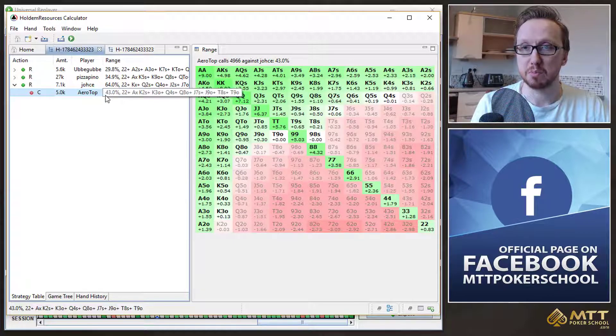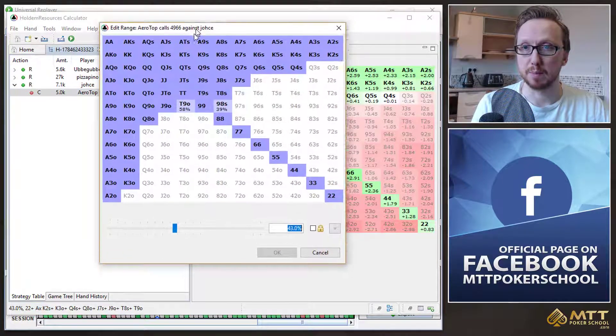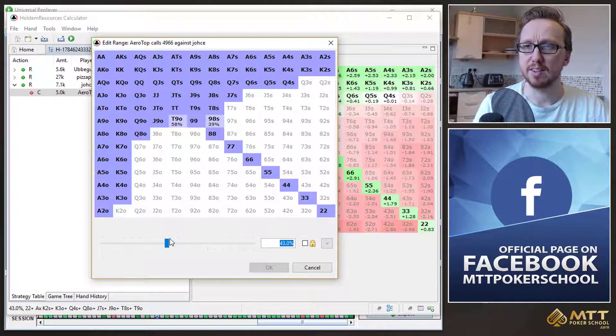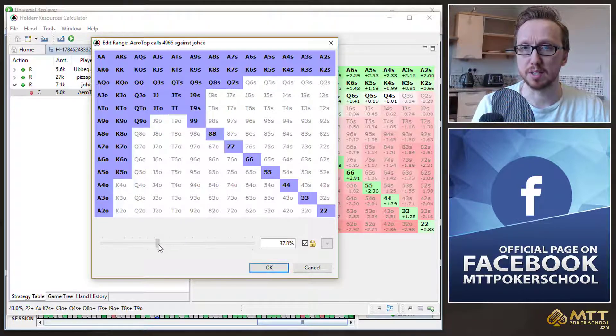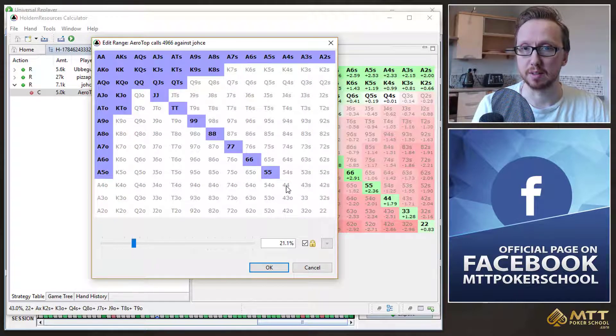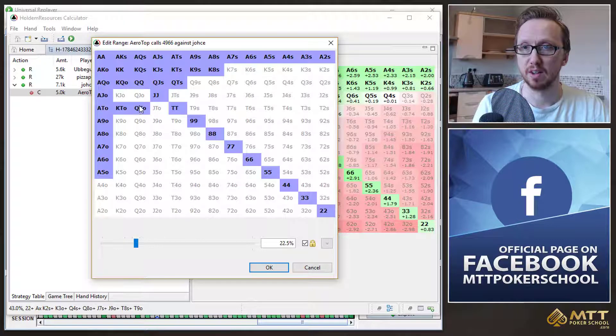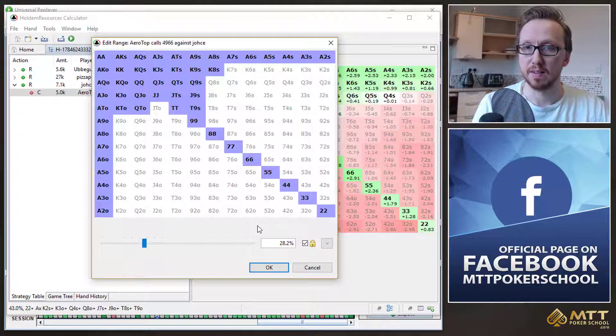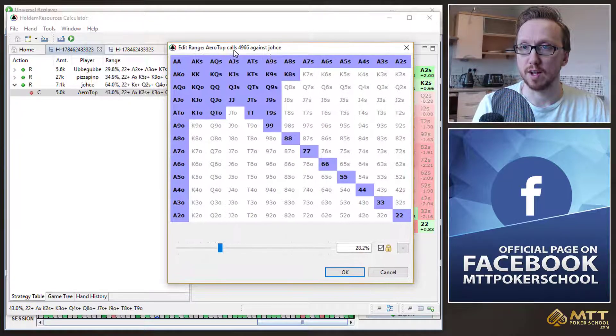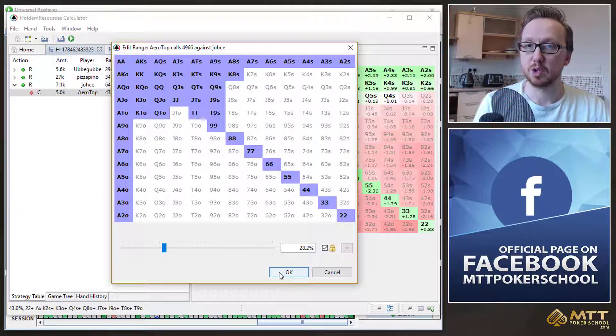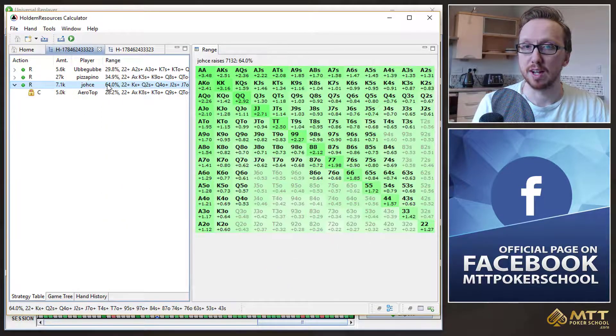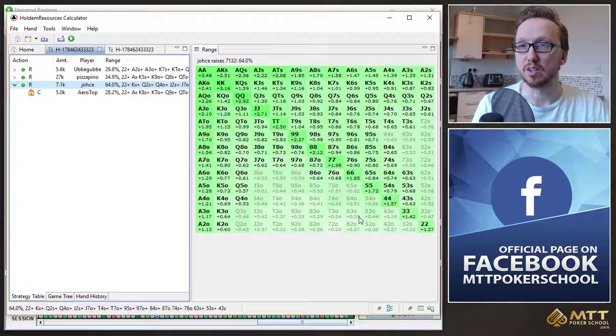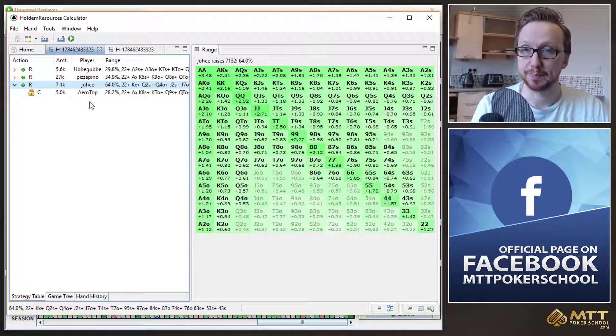Now, the thing is that if we open this up, we have to think about, okay, is Aerotop going to call as wide as this? And if we think that he's going to be calling much tighter, maybe even something as tight as this, give him every ace. Okay, so 28% instead of 43%, then I'm sure you can guess what's going to happen. JOS can now go ahead, and he can shove any two cards in this situation. So that's just from a purely chip EV standpoint.